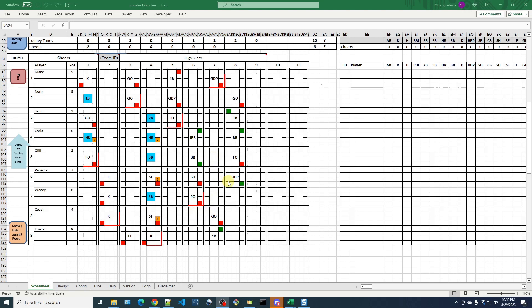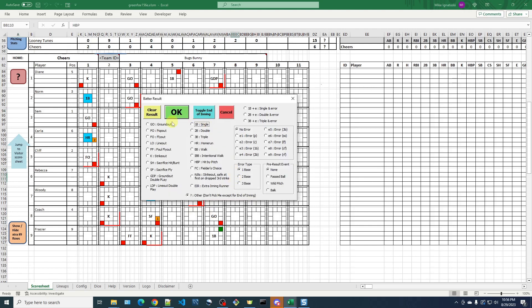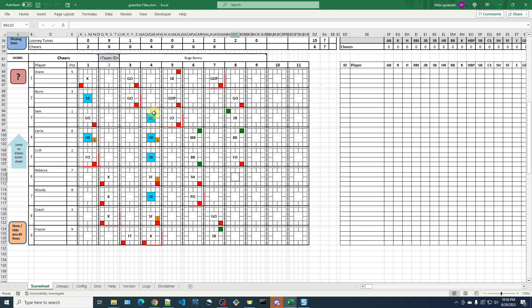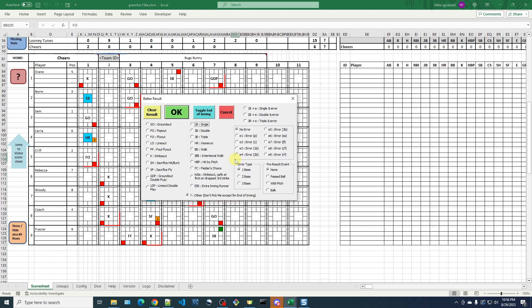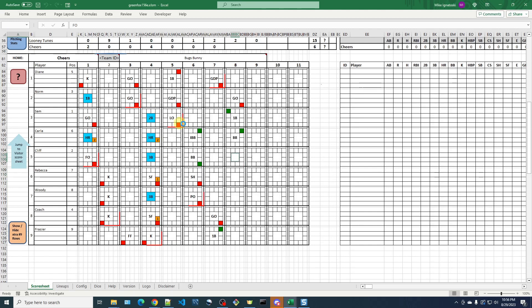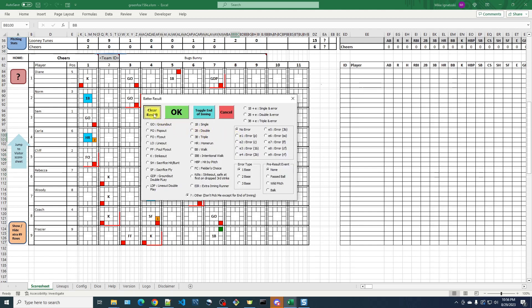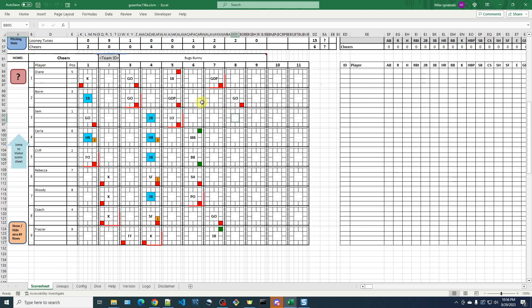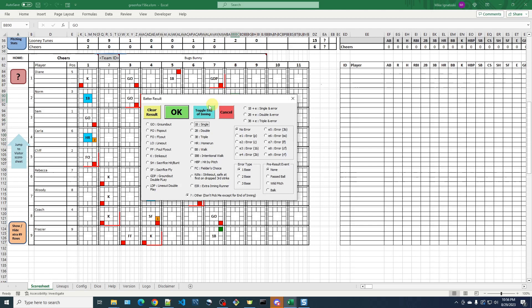So to do that, what I'm going to do is just click on these innings over here and just use this clear result button within the batter result form. So by clicking that, it just basically erases these. So I'm just going to do that. It's a little tedious.